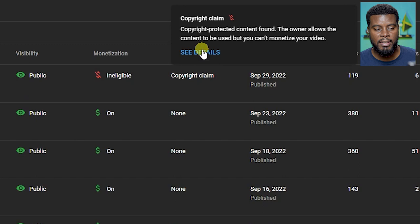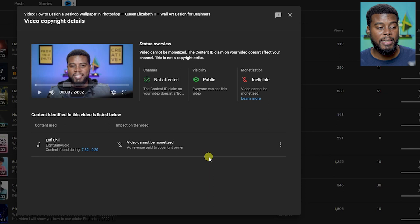Here I am in the pop-up box that I got after I clicked see details. What you'll notice here is it says my channel isn't affected, the video is still public, which is good, but the video is not monetized, which is not good.